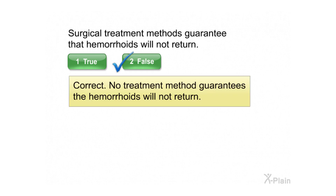Surgical treatment methods guarantee that hemorrhoids will not return. Select true or false. Correct. No treatment method guarantees the hemorrhoids will not return.